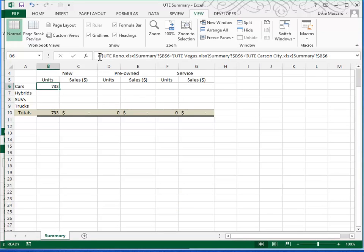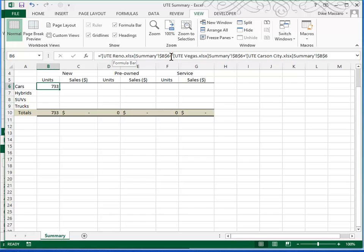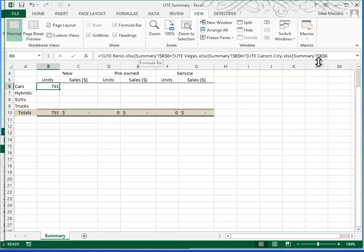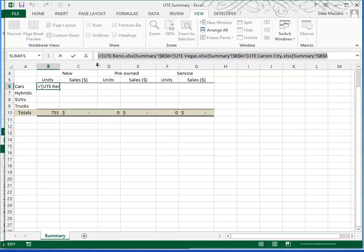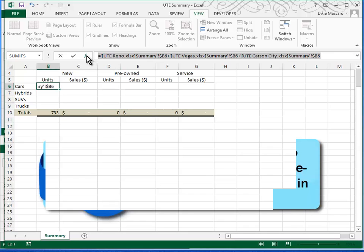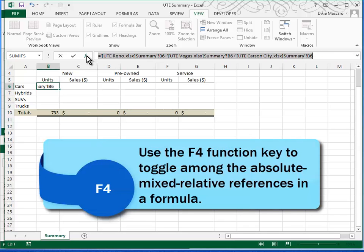If we look at our formula bar, you can see that we have a formula that says go to the UTE Reno file, go to the summary sheet, and add B6 to the Vegas file summary sheet B6, and add the Carson City file summary B6. The trouble with this formula is that it has absolute references. So I'm going to highlight the whole thing and press the F4 key three times.